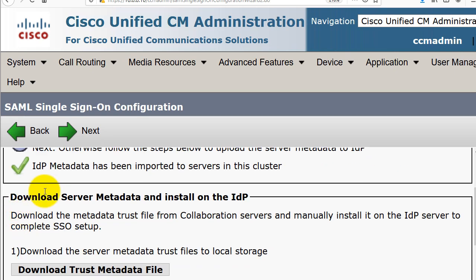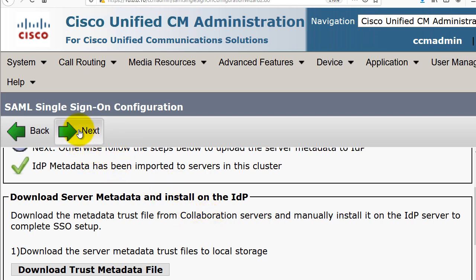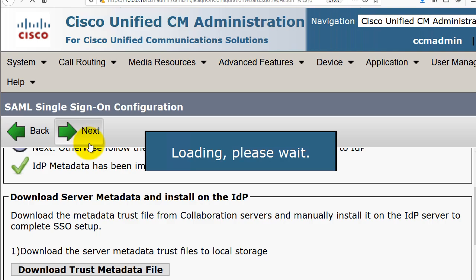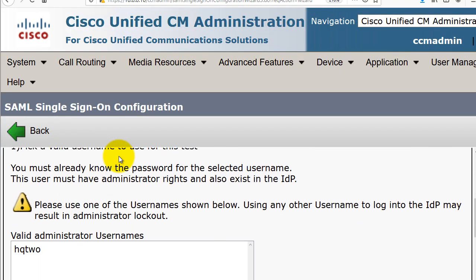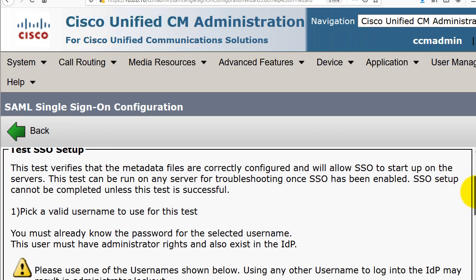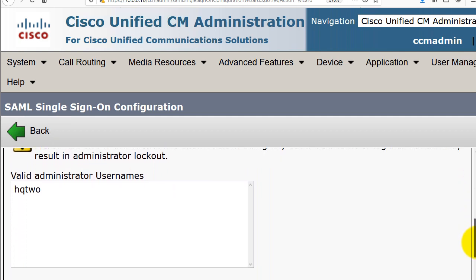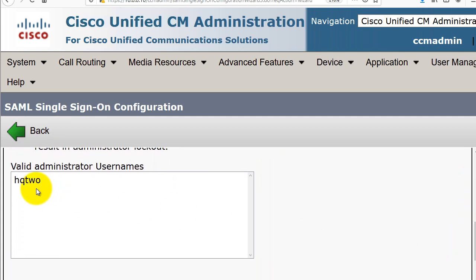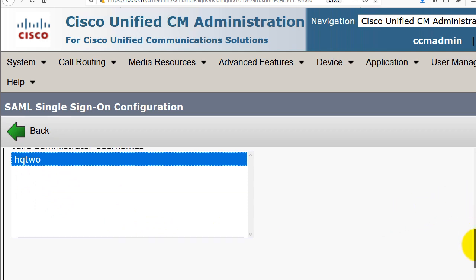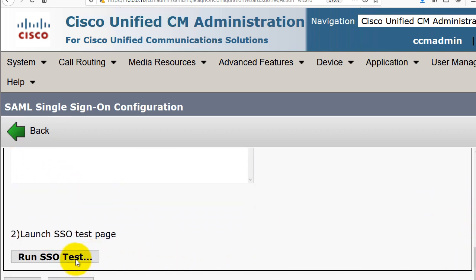The IDP metadata has been imported to all servers in the cluster. I'll click Next since I've already downloaded the metadata trust file and manually installed it on the IDP server. Clicking Next again brings up the SSO test page where we'll test the single sign-on setup. The valid administrator username found was HQ2, so I'll select that and click Run SSO Test.